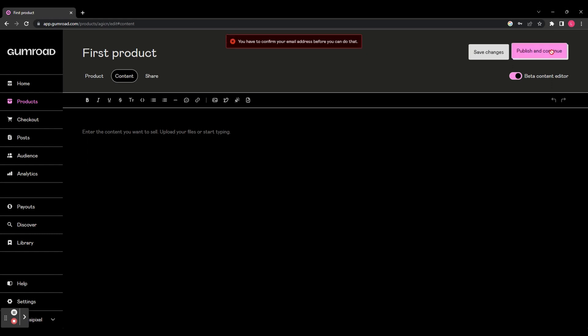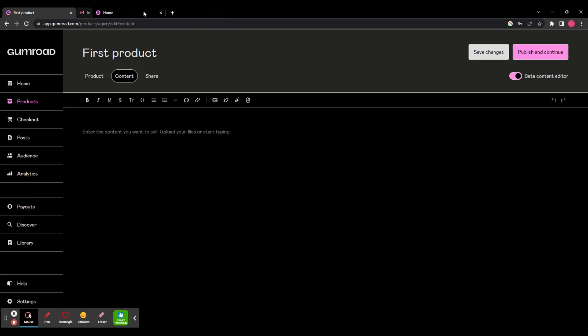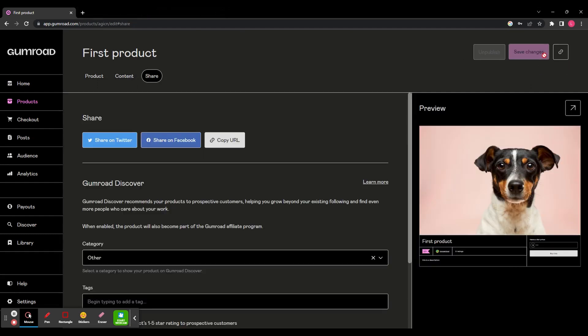So it says you have to confirm your email address before you can publish. So head over to your email inbox and just quickly verify your email if you haven't done that already. Once you've done that, you can publish your product and you can now share it. You can share it to Twitter, Facebook or copy the URL.